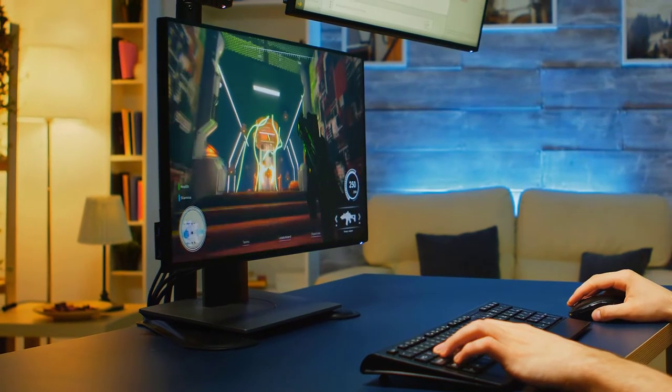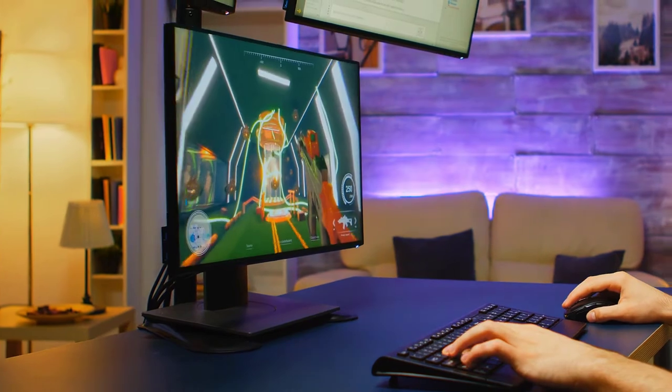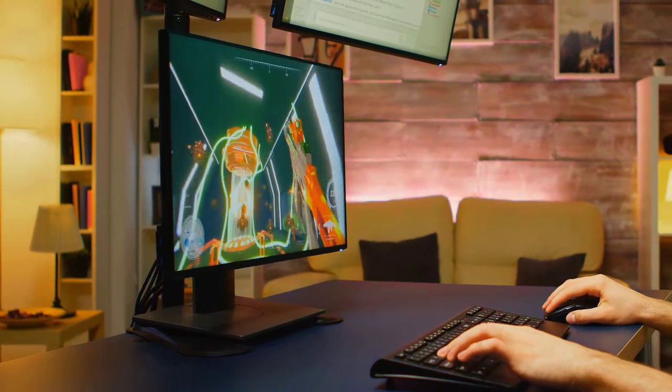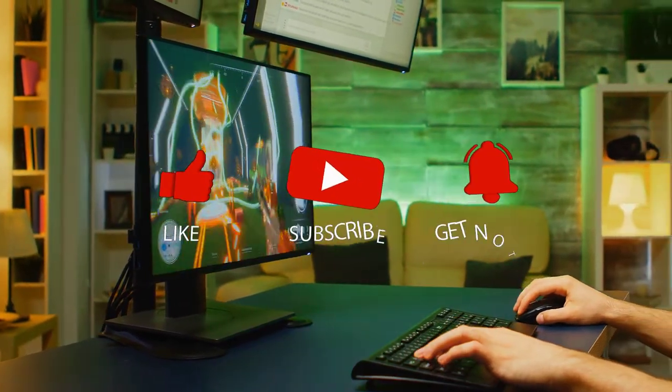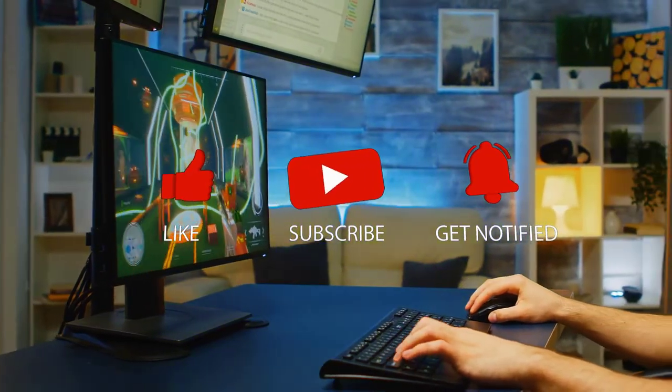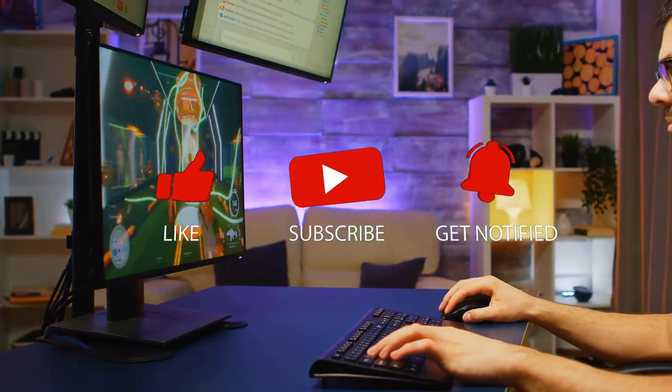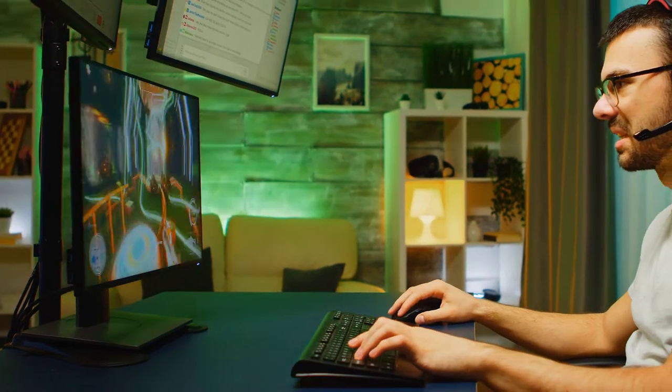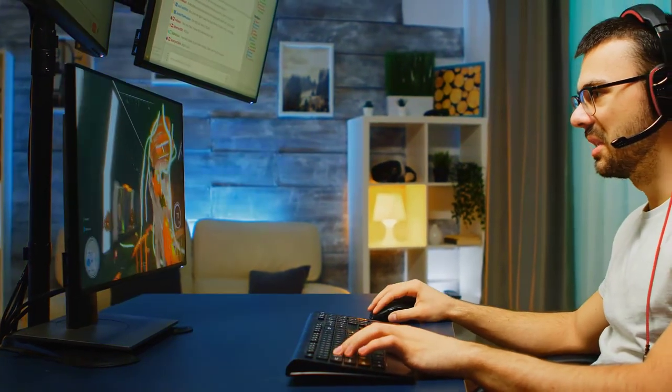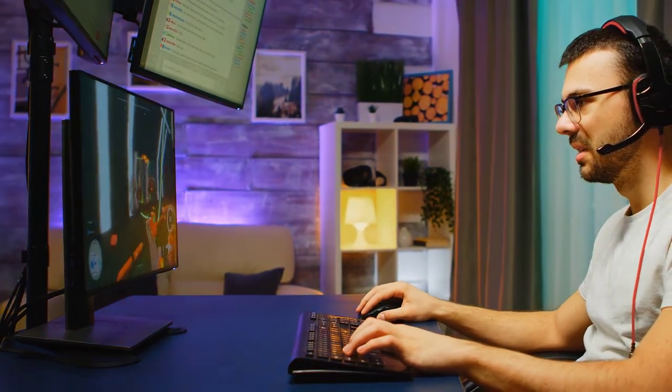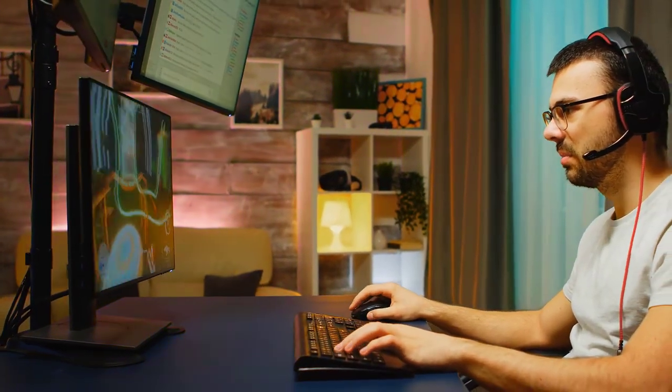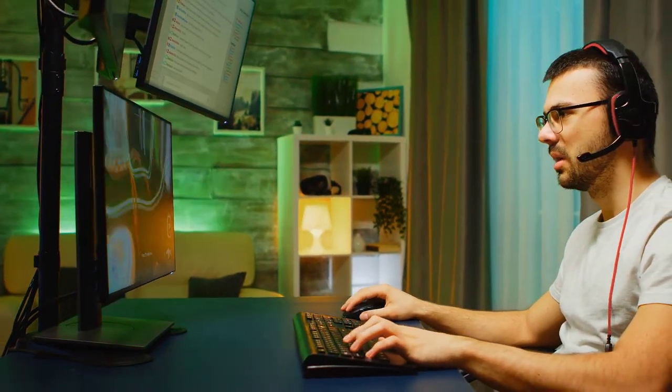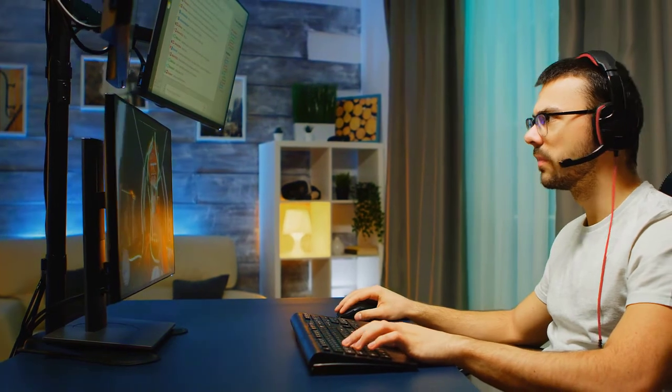Before we start with the troubleshooting steps, we would appreciate it if you could support the channel by subscribing. Hit the like button and click the notification bell. Here's how to fix Gundam Evolution keeps crashing on Steam.